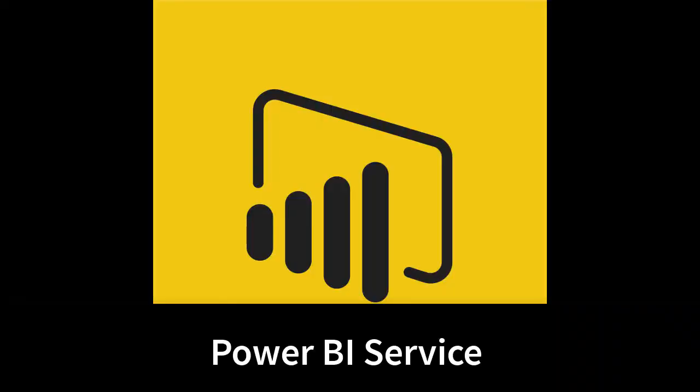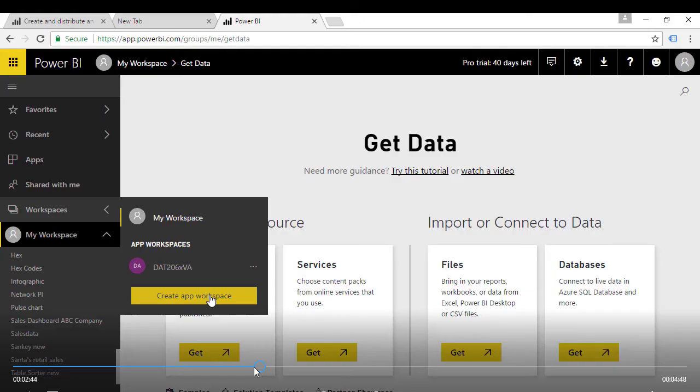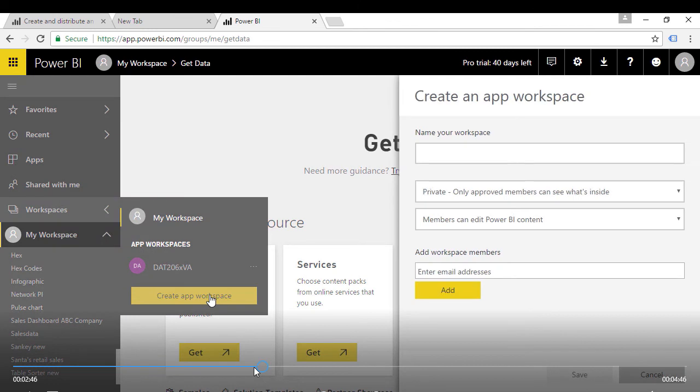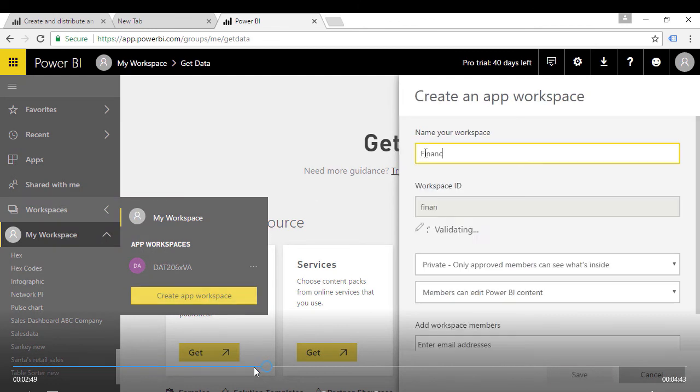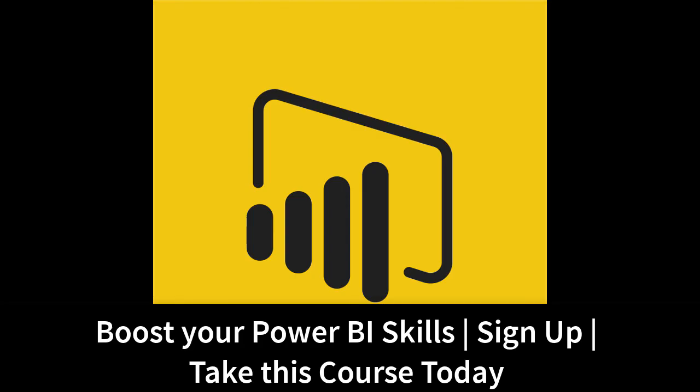Do you want to learn more about the Power BI service? In this course, we will work through many features which are available in the Power BI service, such as how to use apps to share your dashboards. Thank you for watching this video. Sign up and take this course today.